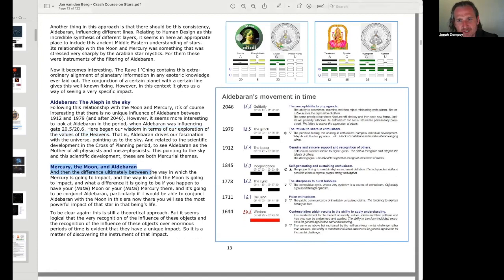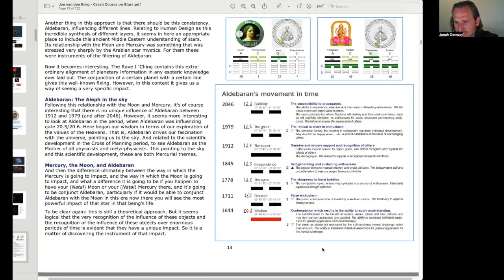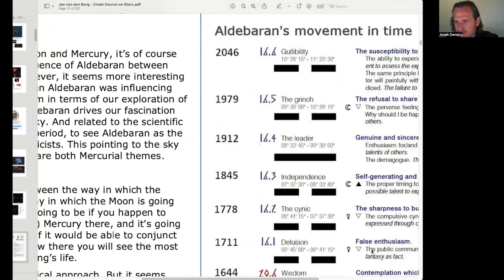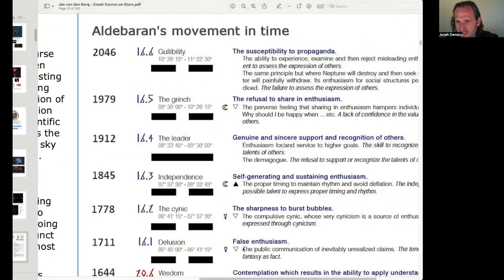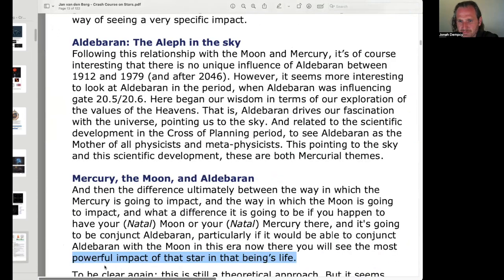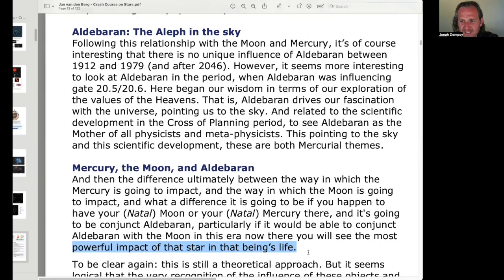And then the difference between, ultimately between the way in which the mercury is going to impact and the way the moon is going to impact. So see, I guess he's referring to here the difference between mercury and moon. You know, these are in different eras as Aldebaran went through these times. What a difference it is going to be if you happen to have your natal moon or your natal mercury there. It's going to be conjunct Aldebaran. And particularly if it would be able to conjunct Aldebaran with the moon in this era now, you'll see the most powerful impact of that star in that being's life.